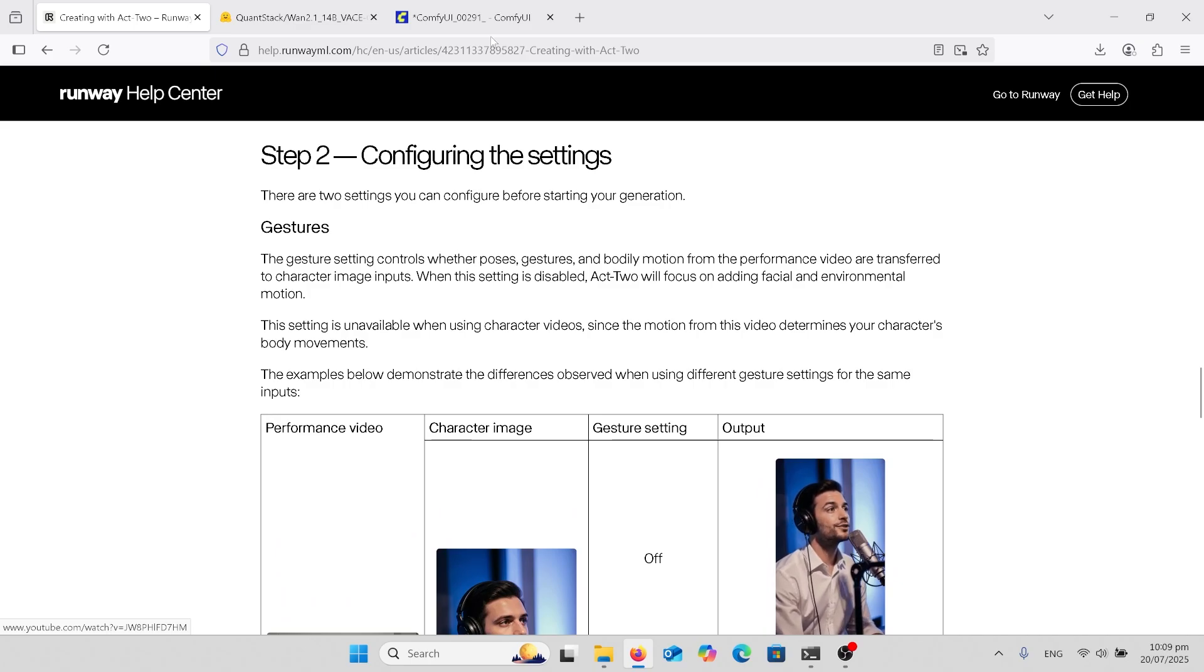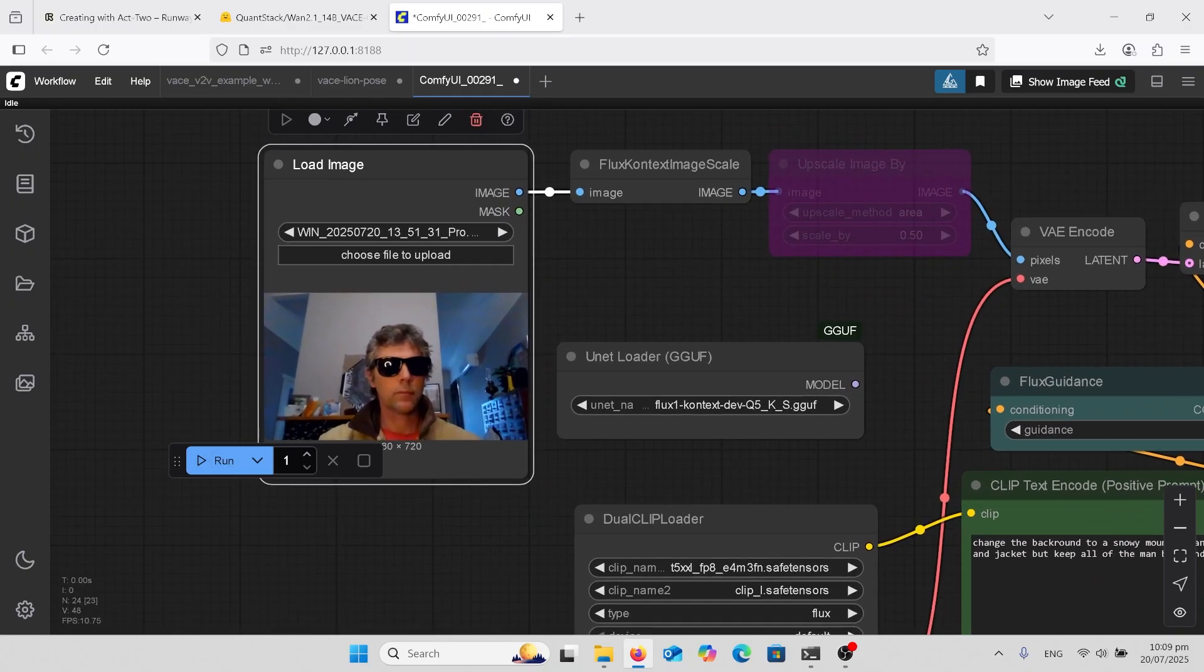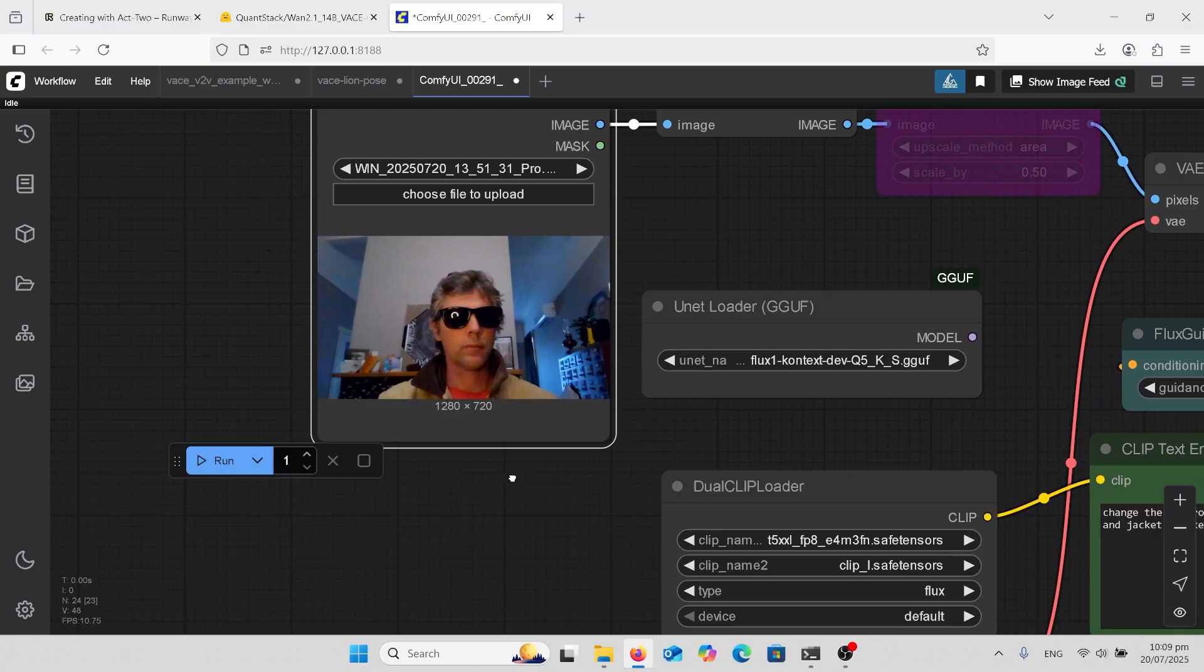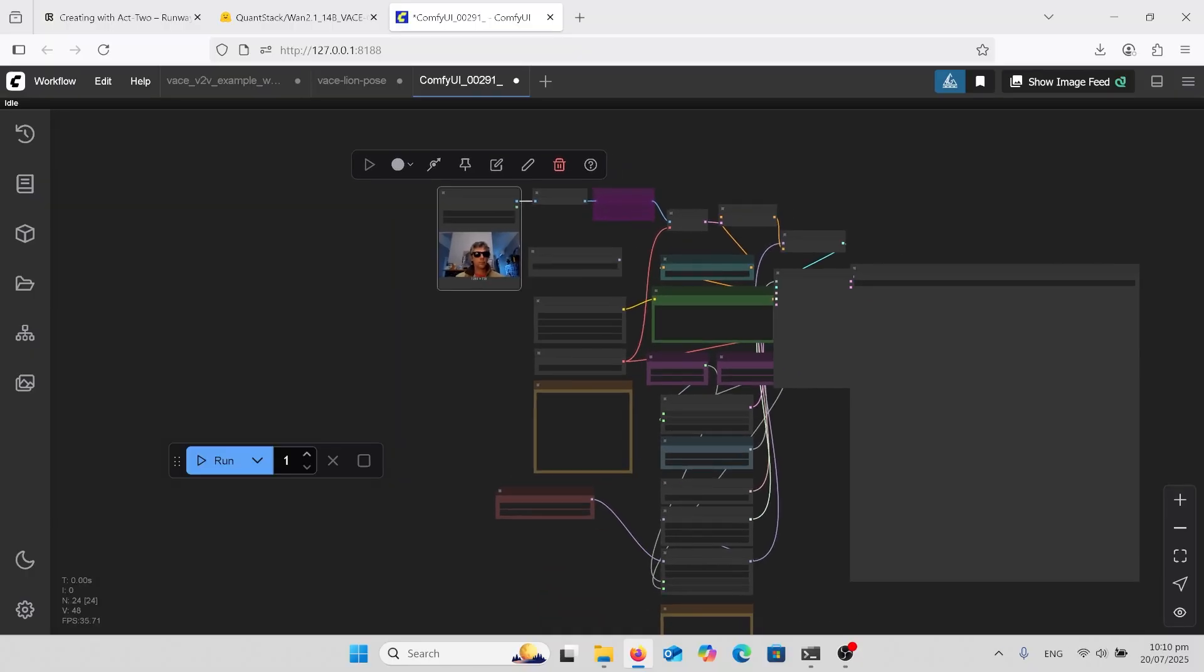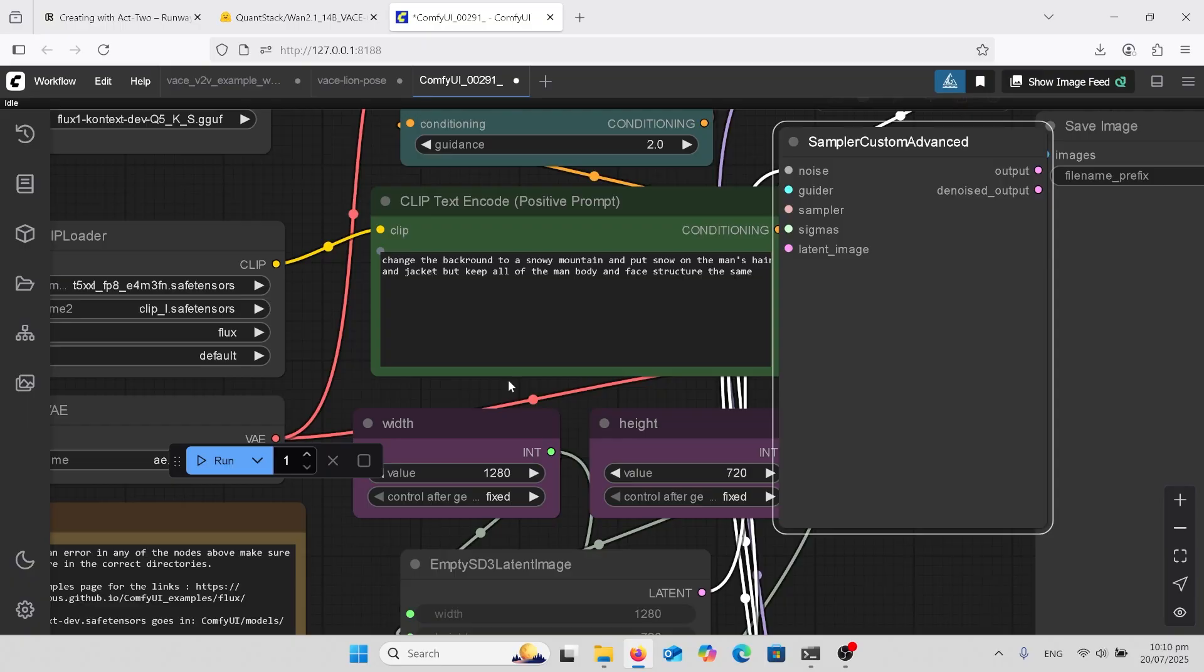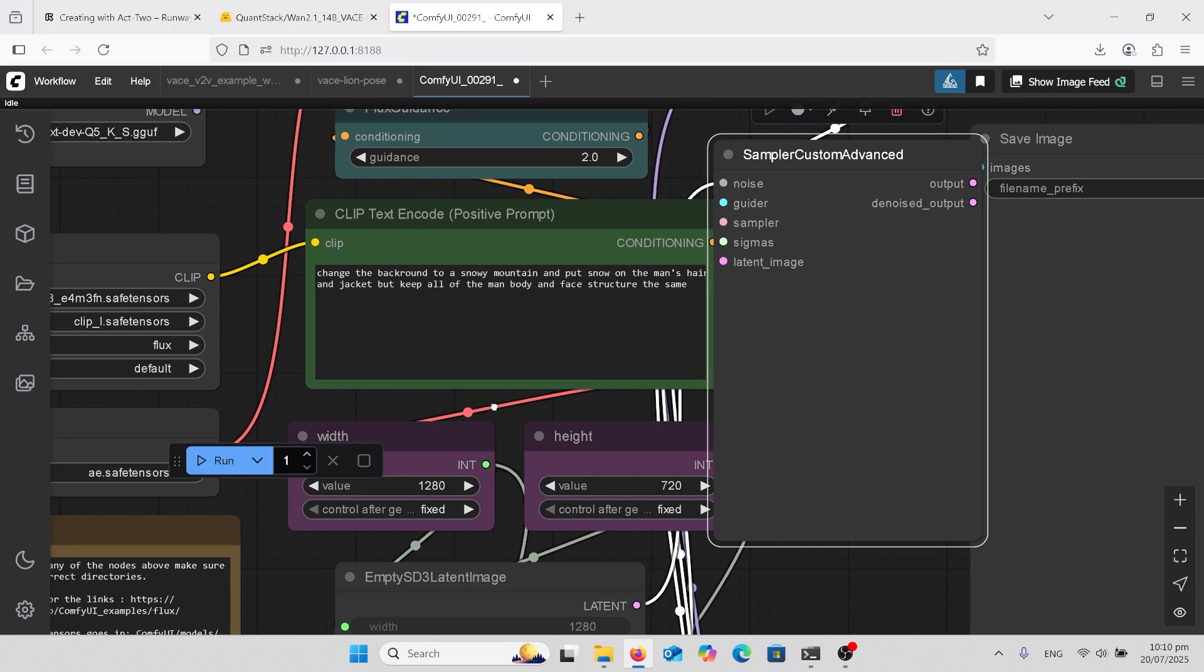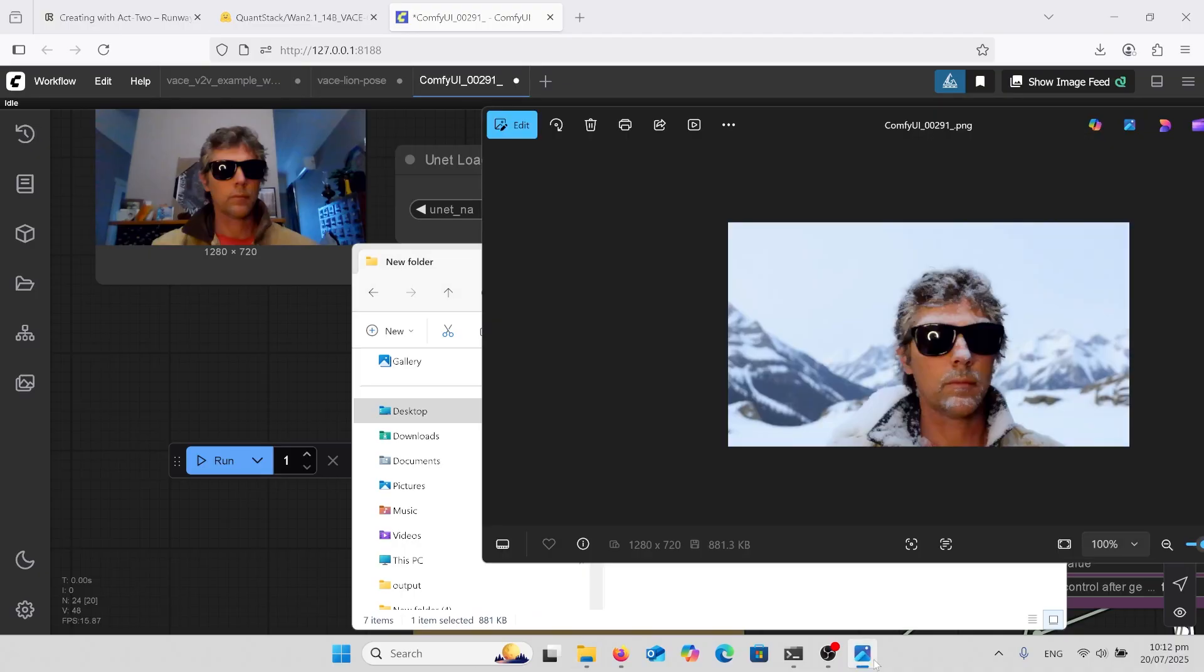And first of all, I'm going to go into flux context because I need my still image. I've got a video that I've done and that's my first still from the video. And what I want to say is change the background to a snowy mountain and put snow on the man's hair and jacket, but keep all the man's body and face structure the same. So I've done that. And when I ran that, I came with this picture here. Pretty much looks the same. Did what I wanted. So now that we've got that, we can get out.